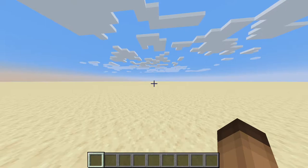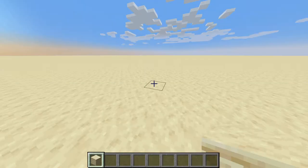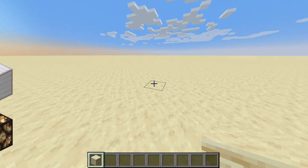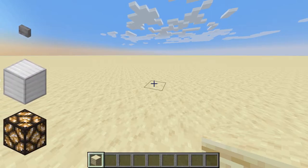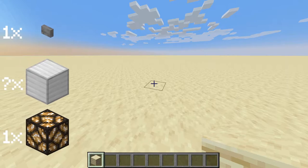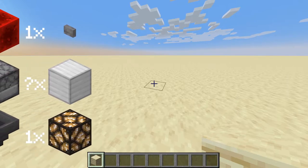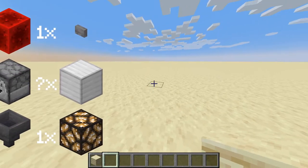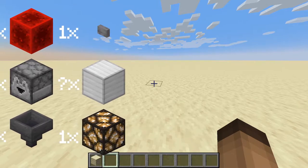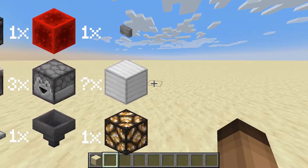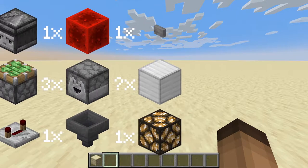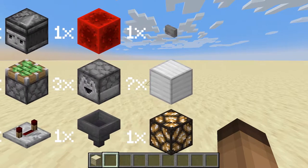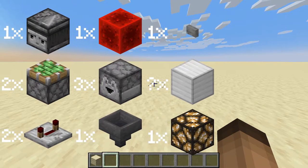For this build you need some blocks of your choice. For one module — because this is stackable, you can make as many buttons on your selector panel as you want — you need two sticky pistons, two redstone repeaters, one observer, three droppers, one hopper, and one comparator.